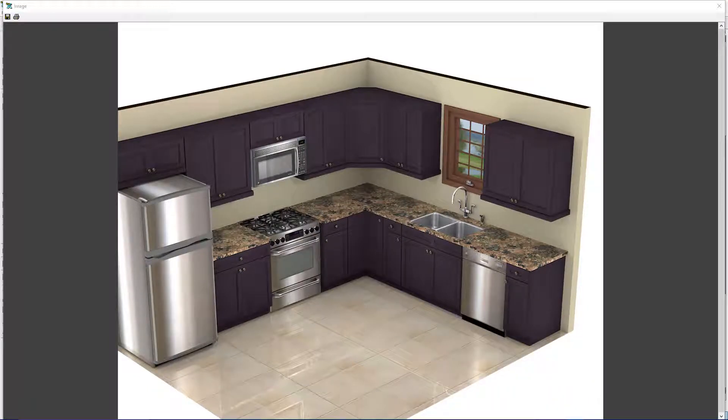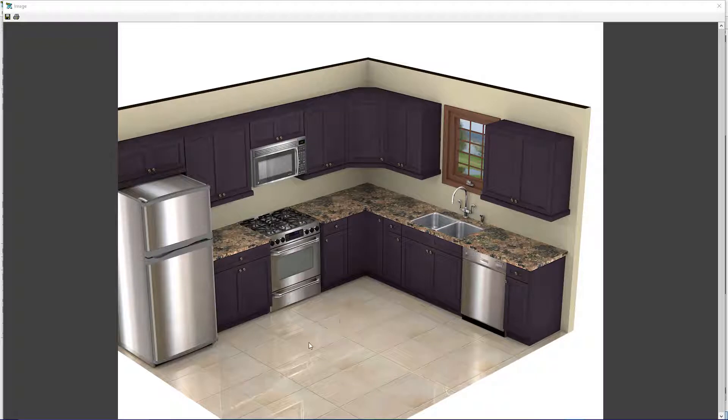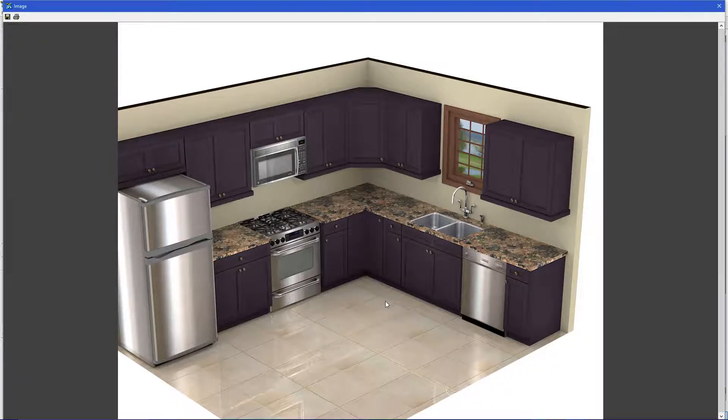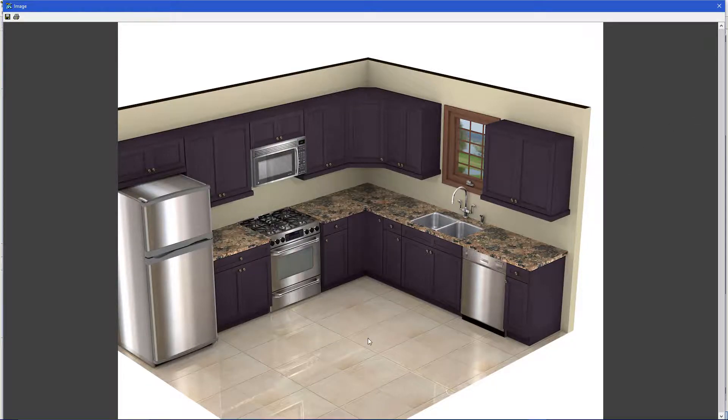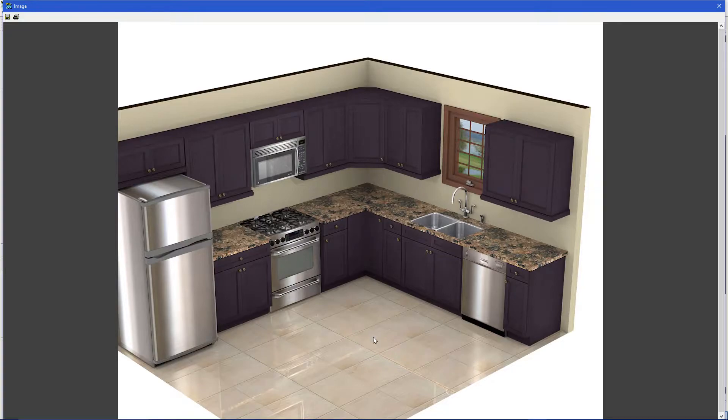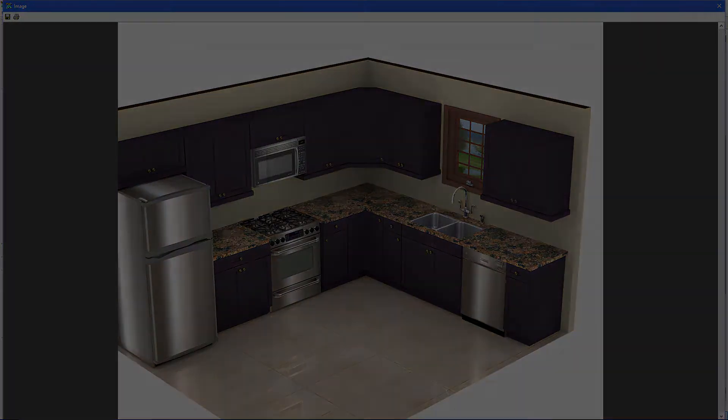And here's our HD rendering. Here you can notice the gloss on the floor, the shine on the appliances, giving that more realistic look. And this is a kitchen in 10 minutes. This has been Pro Kitchen Tutorials. Thank you for watching.